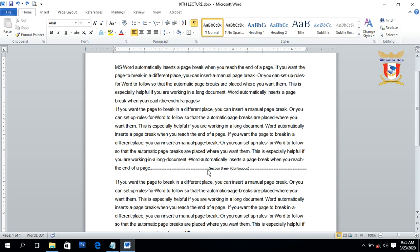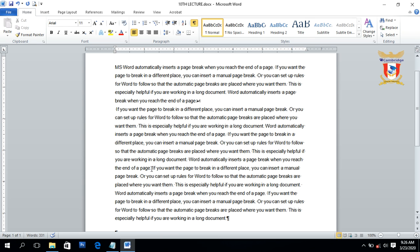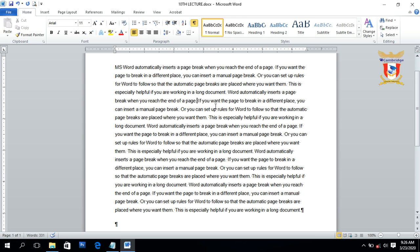After showing all types of breaks, you can also use the same Show/Hide option to delete any kind of break from your document. To delete a break, click on the break you want to remove — for example the section break — then press the Delete key on the keyboard. It removes the section break. Similarly, click on the text wrapping break and press Delete to remove it as well.